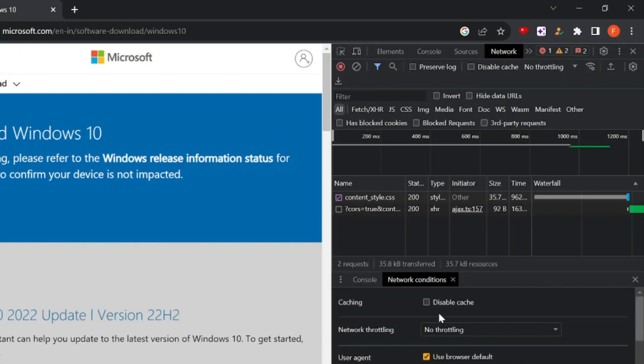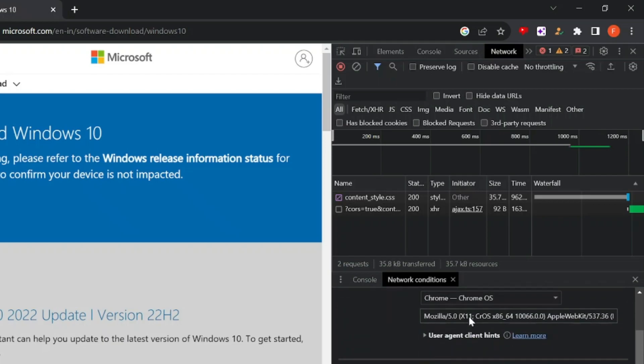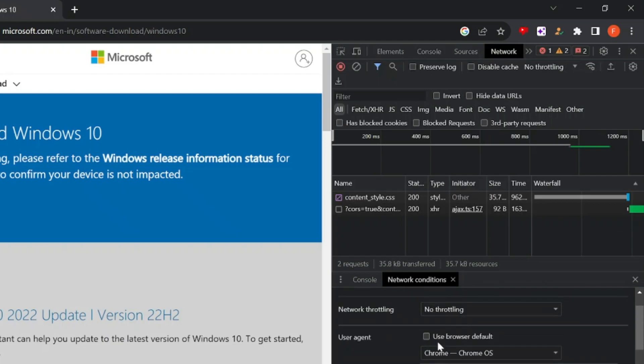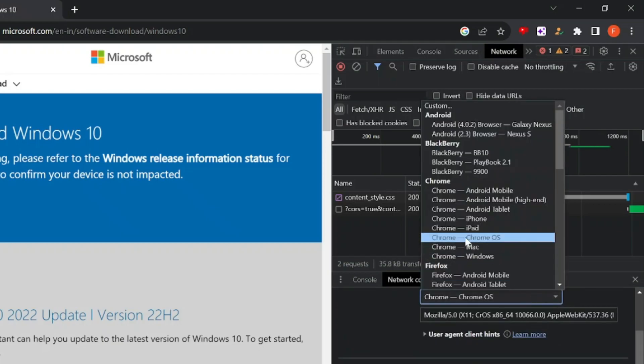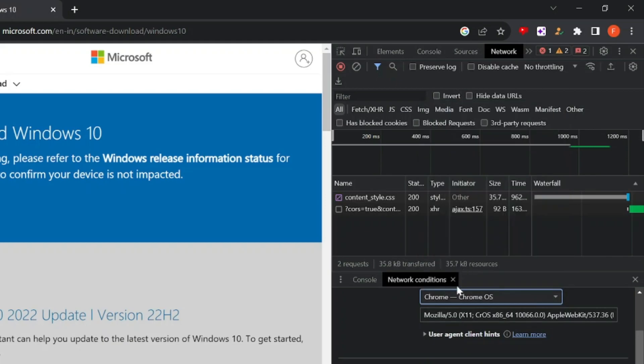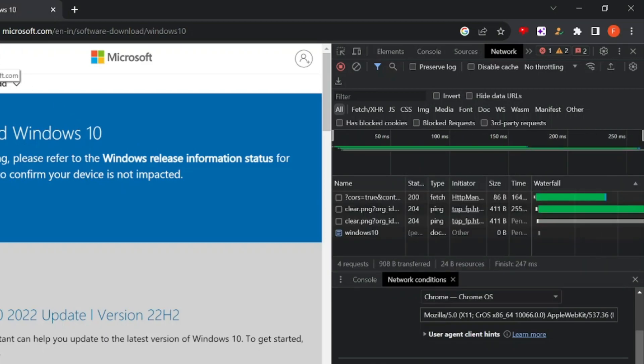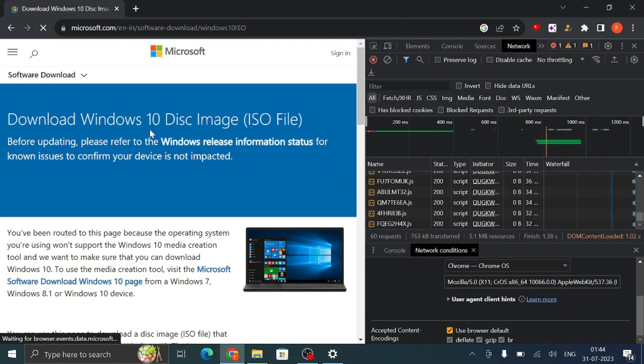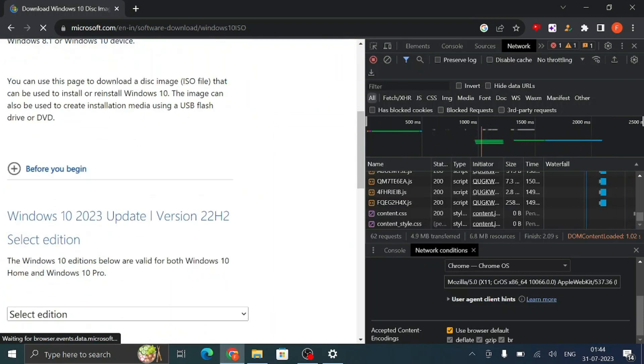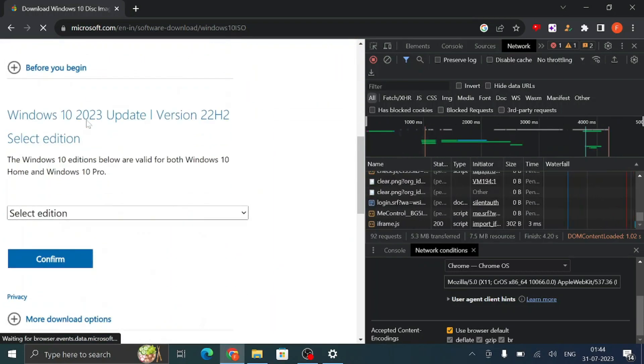Once you click on it, at the bottom you will find an option User Agent. So go and choose this option 'Use Browser Default' and from the drop down choose Chrome OS. Once you select it, go back to the Microsoft website and refresh the page.